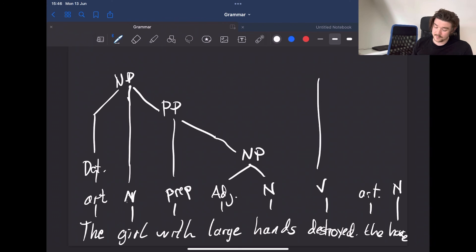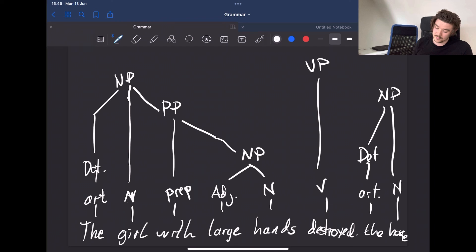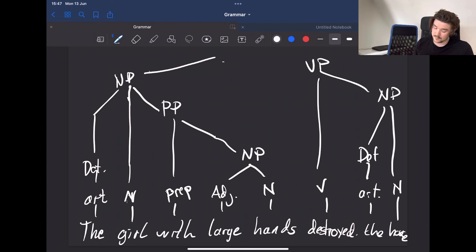And then the rest of this is a verb phrase consisting of a noun phrase which has a determiner like this, and together they form S for sentence.